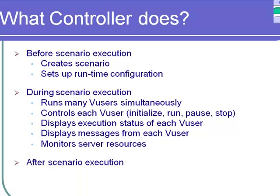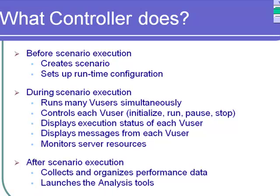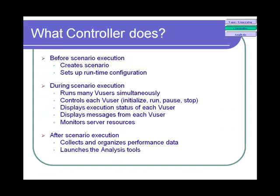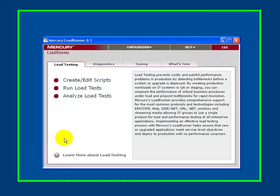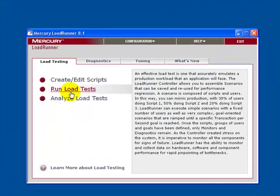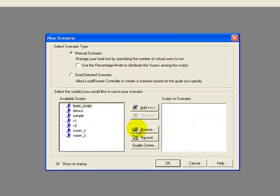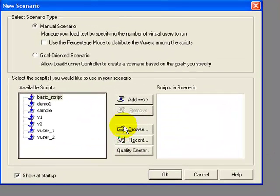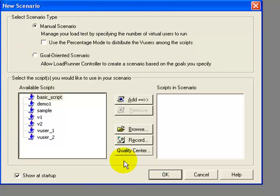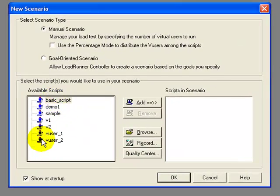After scenario execution: collection organizes performance data, launches analysis tool. Let's actually look at it in the Mercury LoadRunner window. Click on the link Run Load. The controller opens. This is the New Scenario pop-up window. All the available scripts are highlighted here.